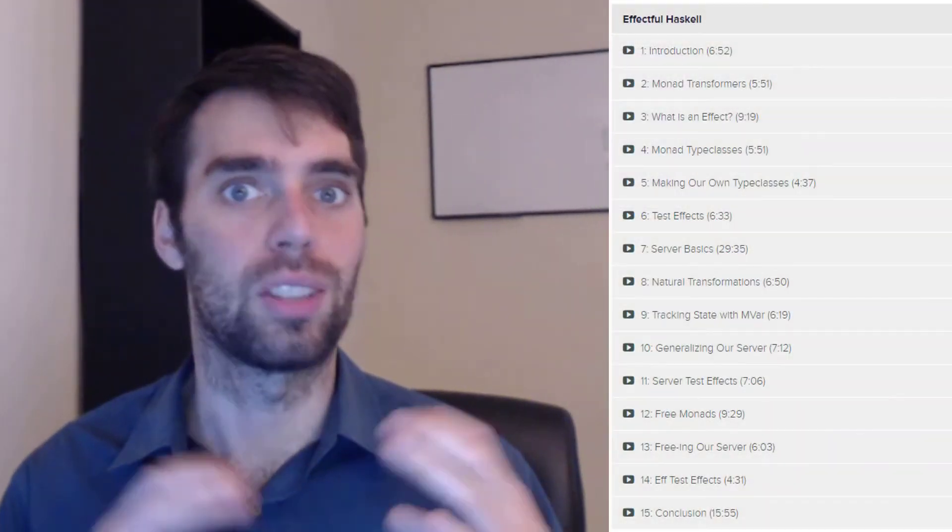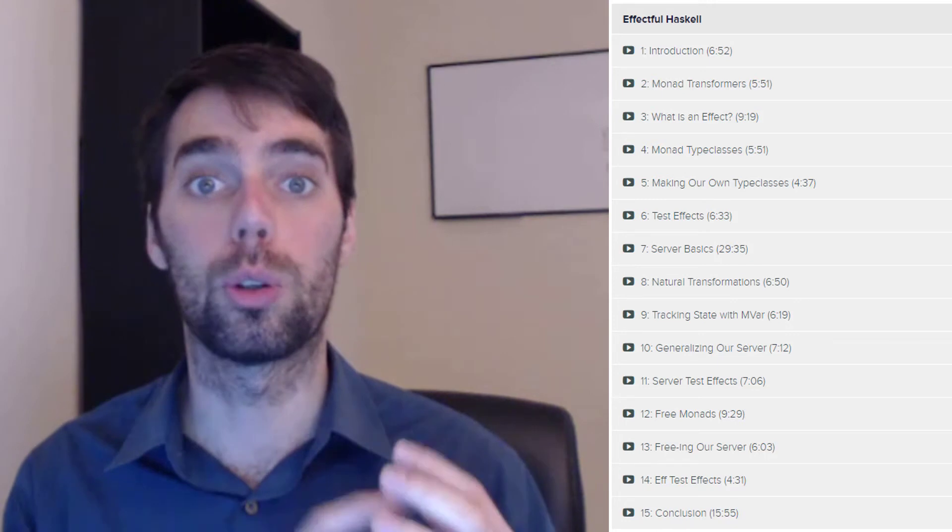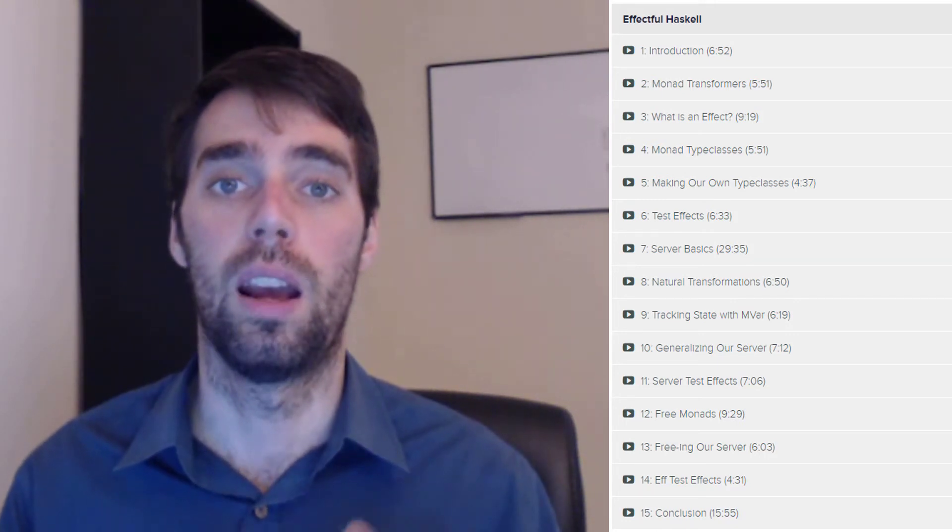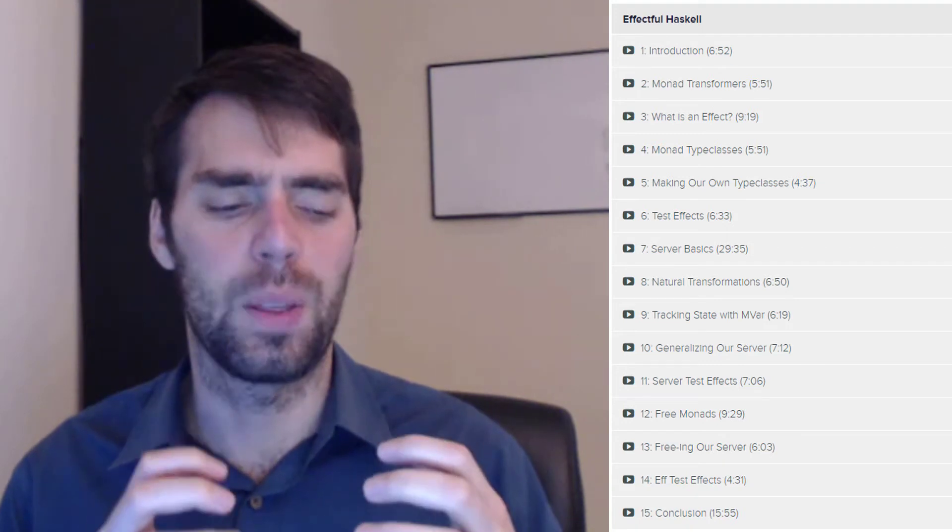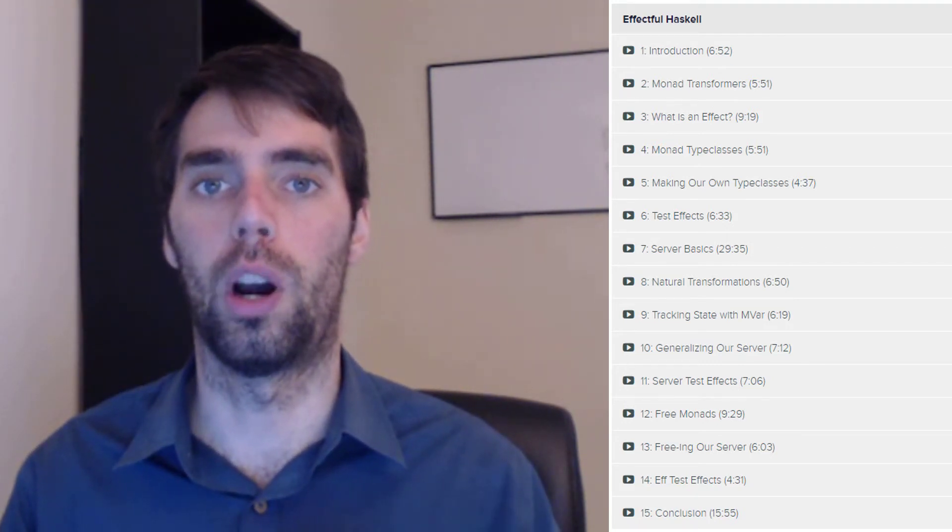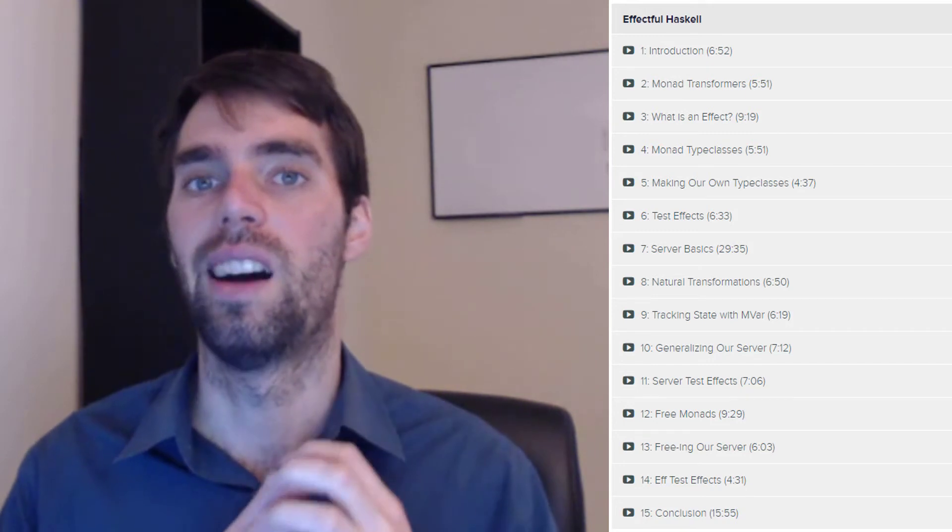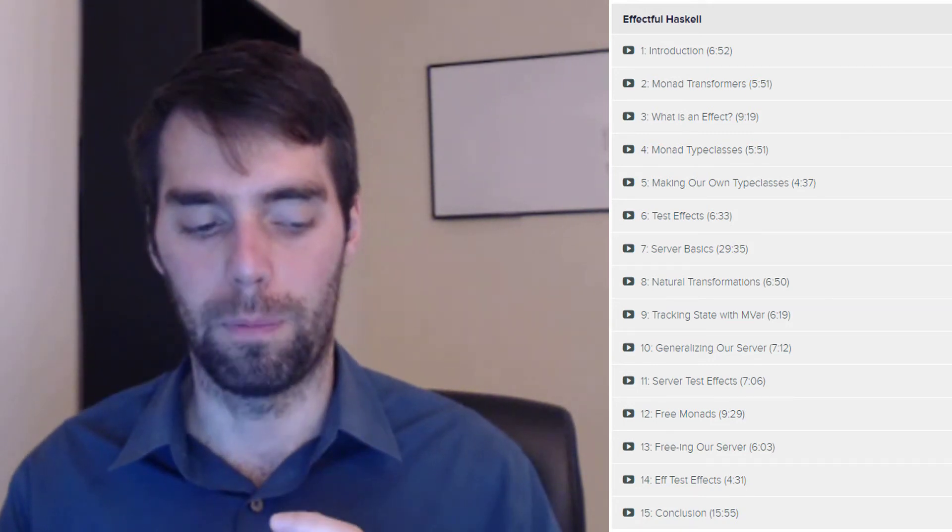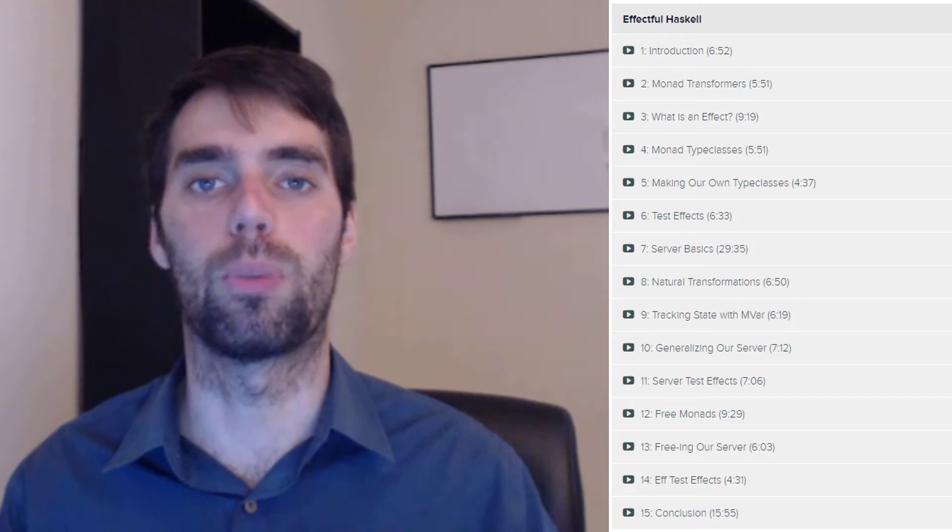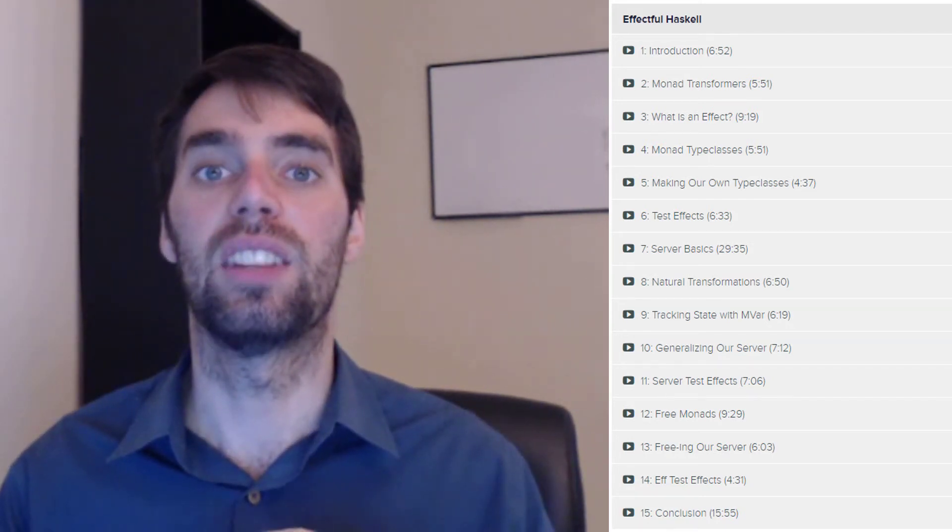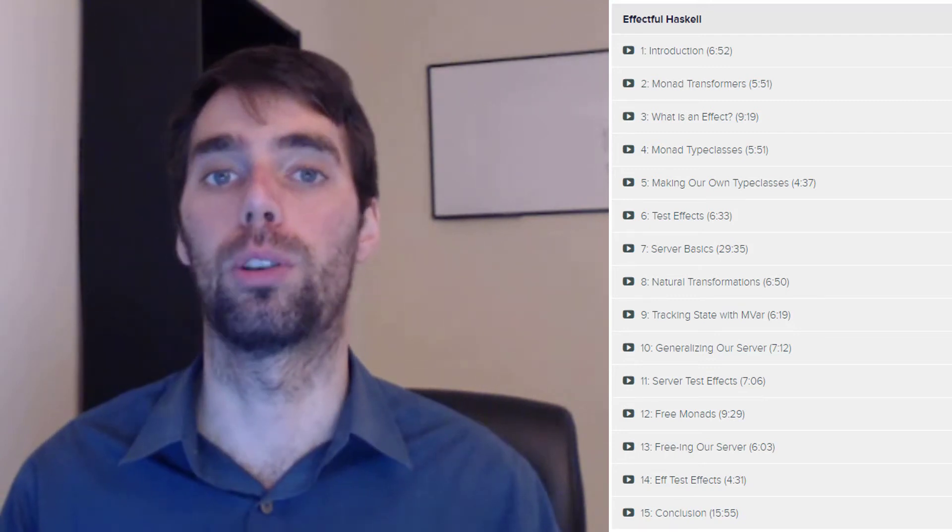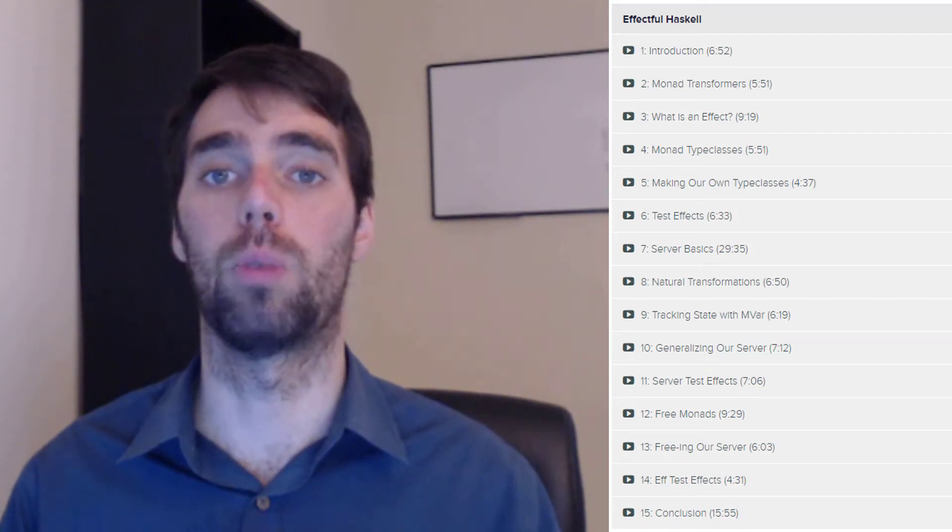And that's why I'm excited to announce our newest course on the Monday Morning Haskell Academy. This one is called Effectful Haskell, and I think it might be the most important course that I've made so far. It really zeroes in on this idea of effects, and I think this is the main idea that separates Haskell from these other languages. But at the same time, it can still teach you to be a better programmer in these other languages as well. This course is designed to give you some hands-on experience with the different tools and paradigms Haskell has for structuring effects.